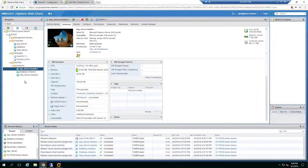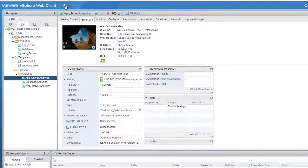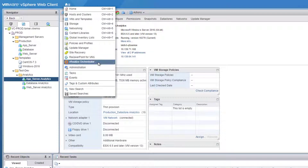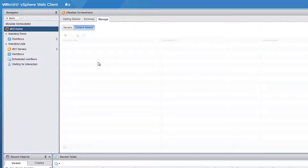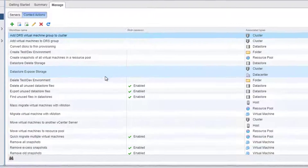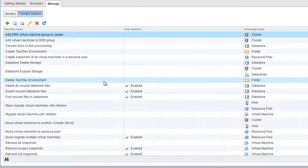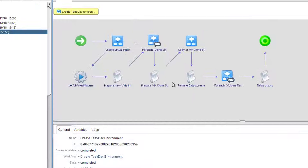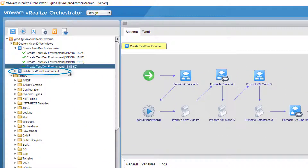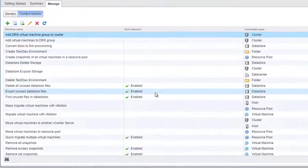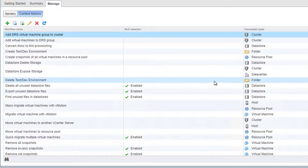Another feature of VRO is that you can run VRO workflows through your vSphere web client, accessible through the VRealize Orchestrator menu. We'll choose to run the 'Delete Test and Dev Environment' workflow — the one we just created — and through the VRealize Orchestrator menu we can see that we can run this workflow on our VM folder.